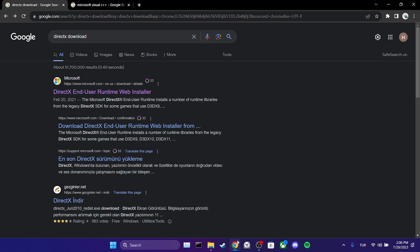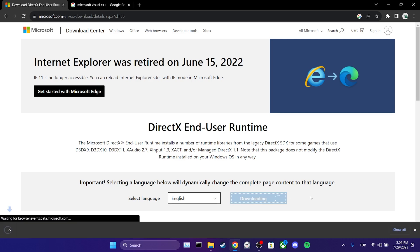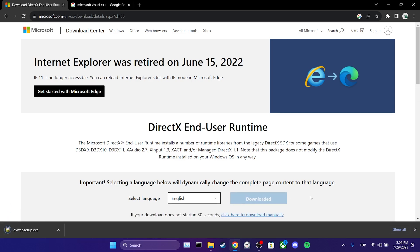You can search for DirectX download to go to the Microsoft website. If you prefer not to bother with this, I will put a link in the description where you can open the Microsoft website. Once we are on the site, we select our language and click on download. We have downloaded DirectX.